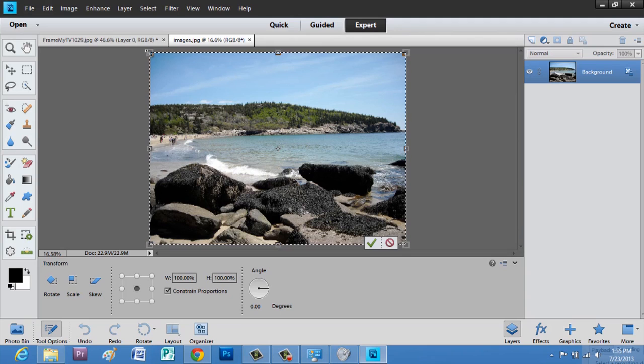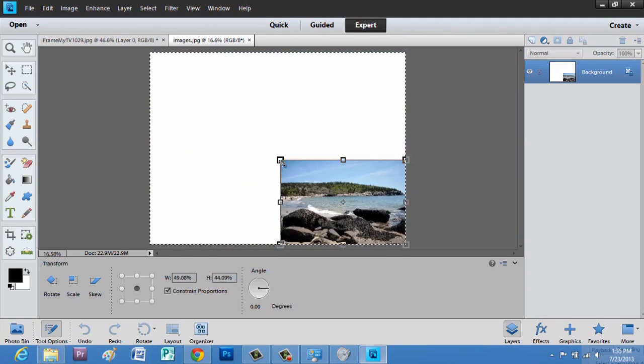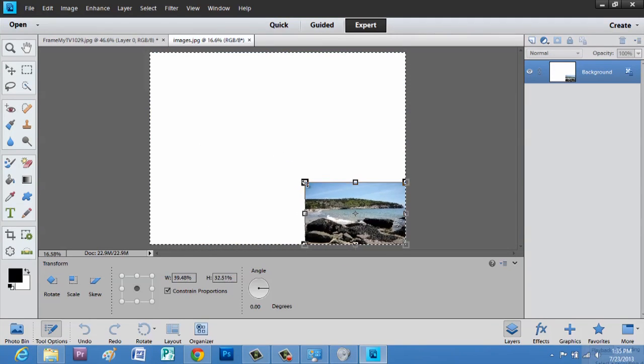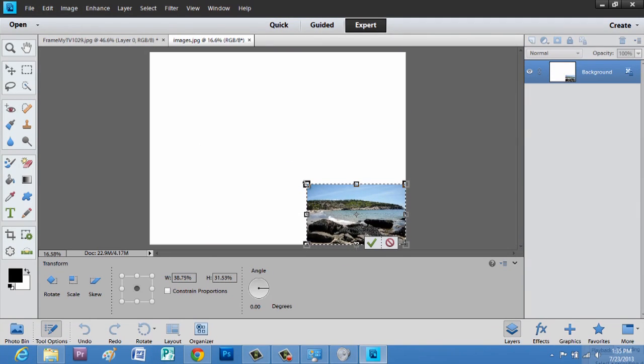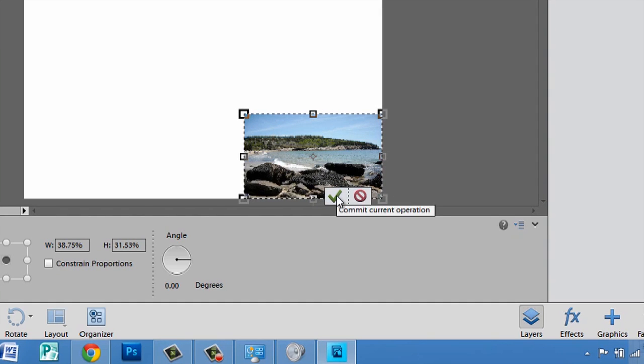And, we're going to hit Shift, and just drag this down. And, you can either hit Enter, or this check button.